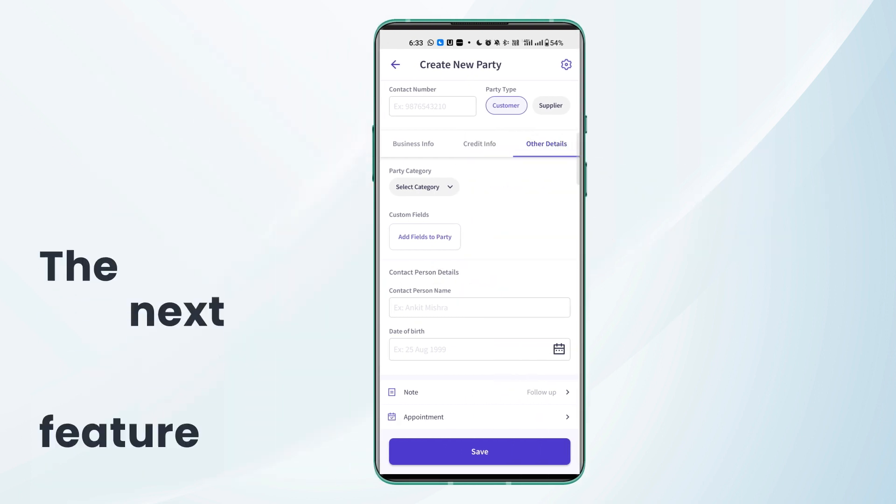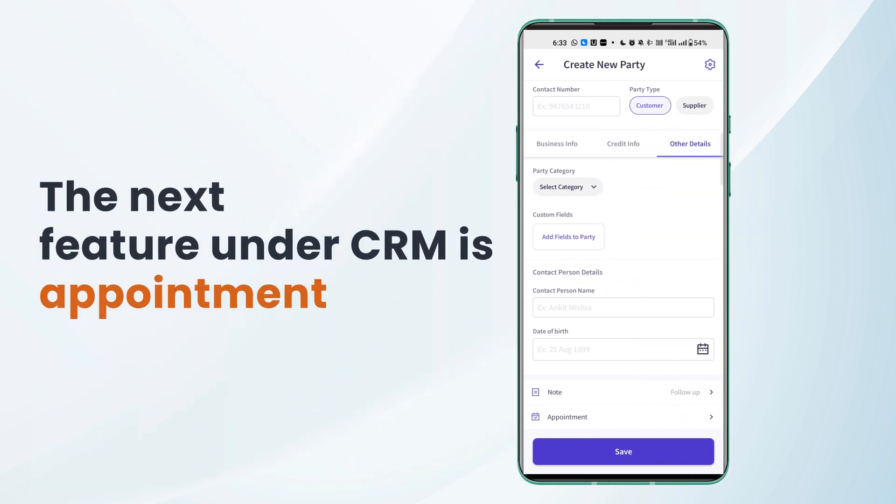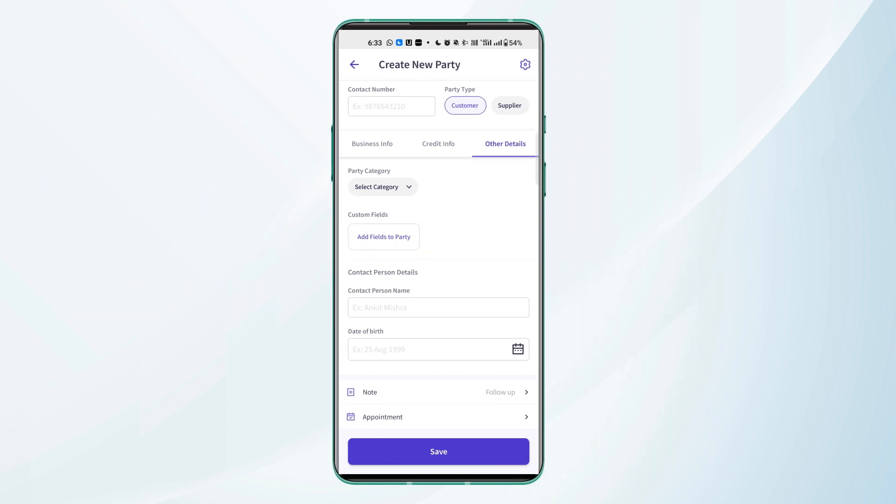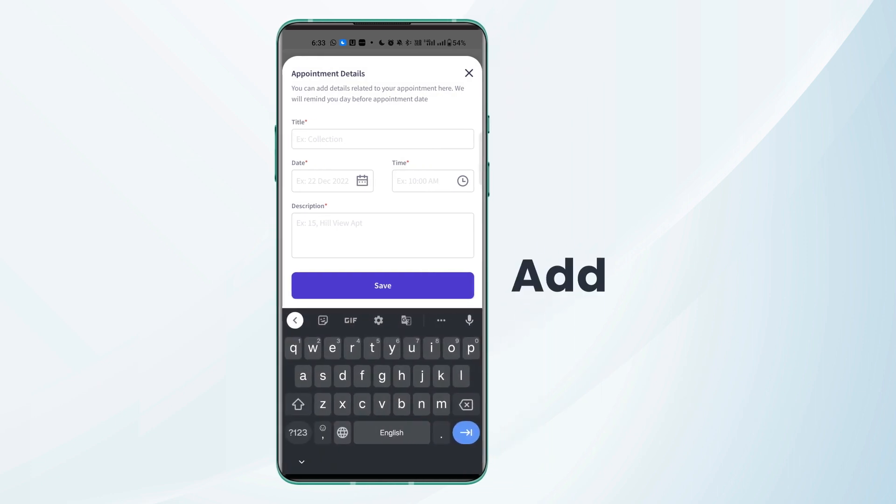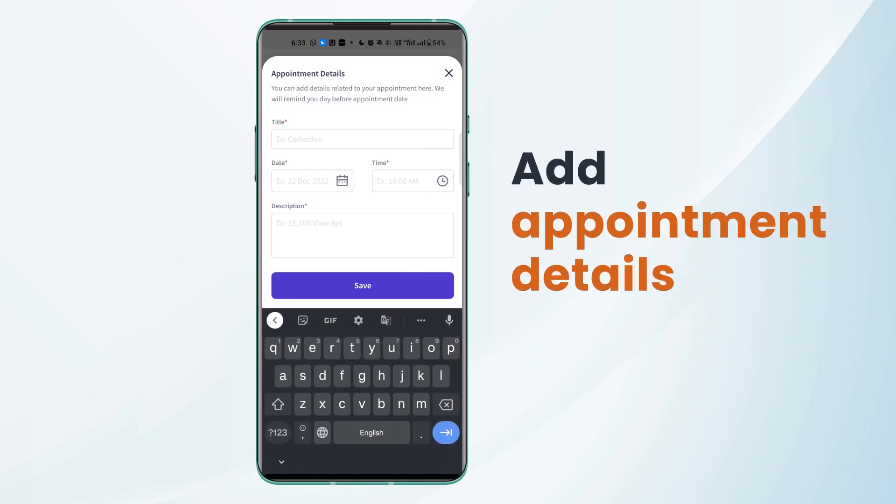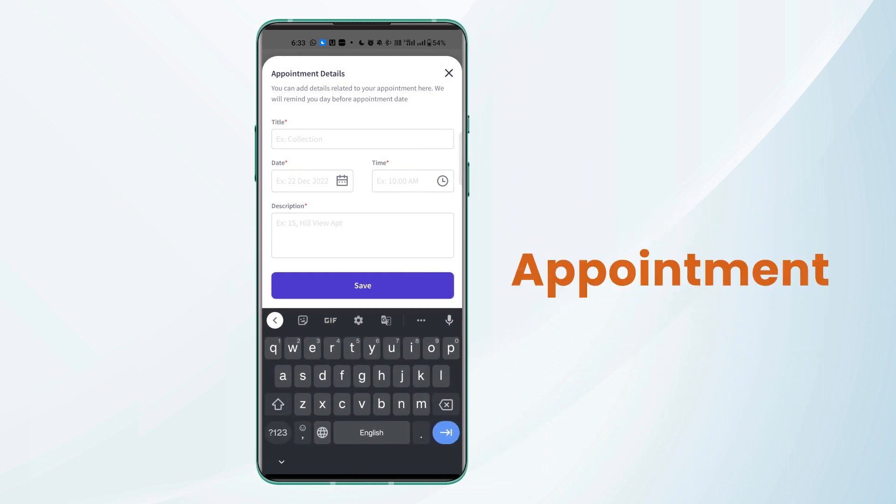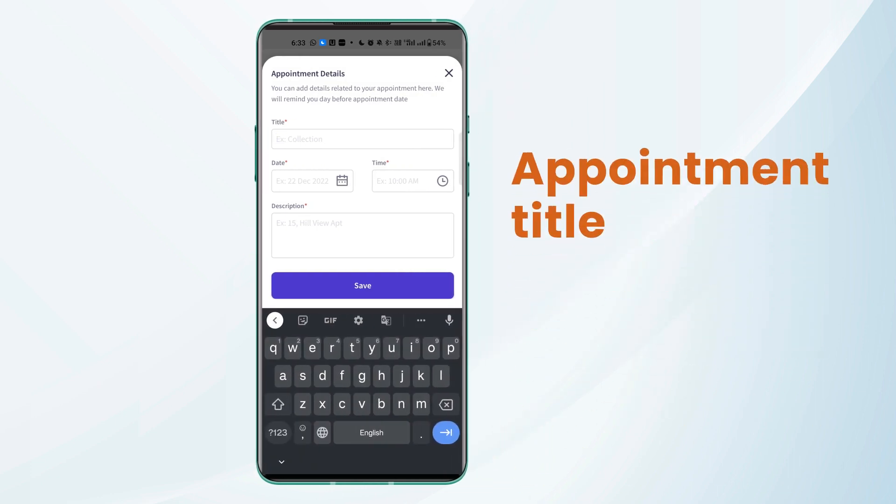The next feature we have under CRM is appointment. So if we have to schedule an appointment for a particular party we can go to that party and under the other details header we can click on appointment and add the appointment details like appointment title,